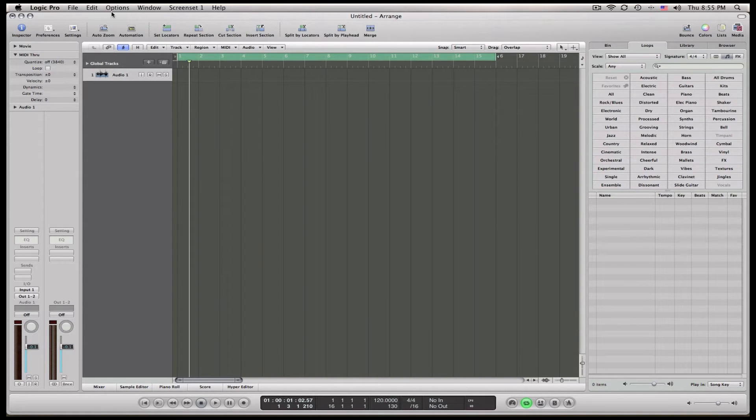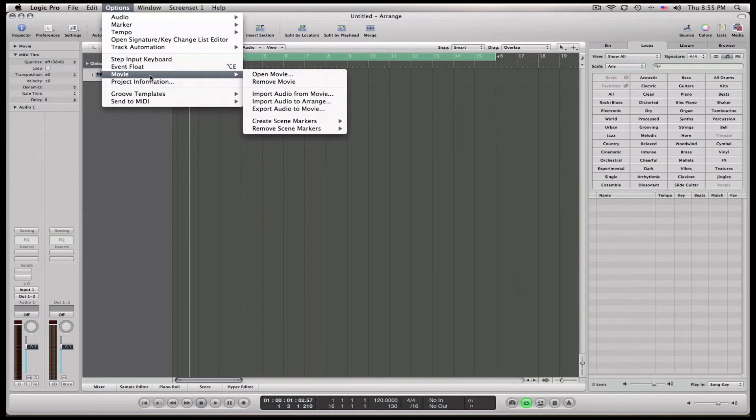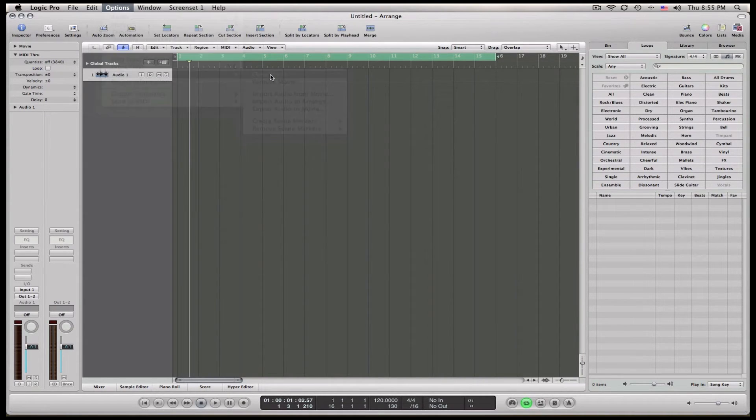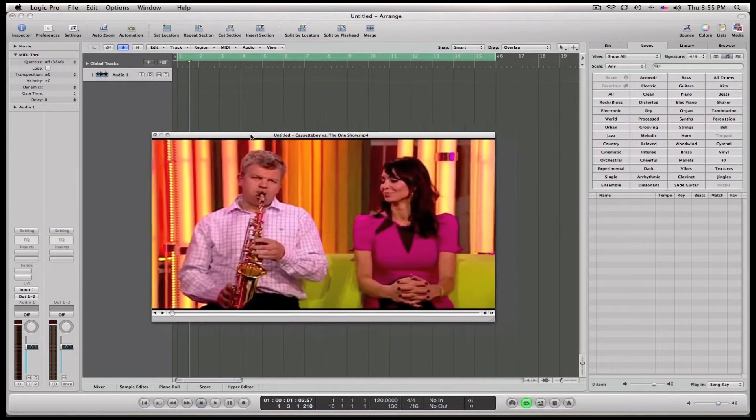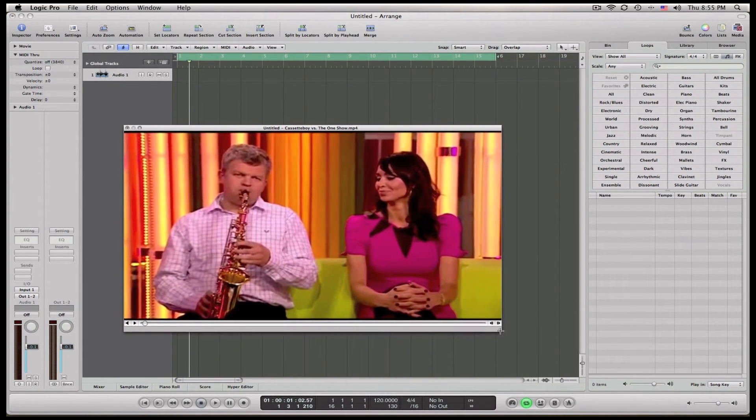It's pretty easy. You just go up to Options, Movie. You can either import the movie or I just open it. Right here, I just downloaded some quick thing off the internet for a demonstration. You don't need to download the audio obviously.